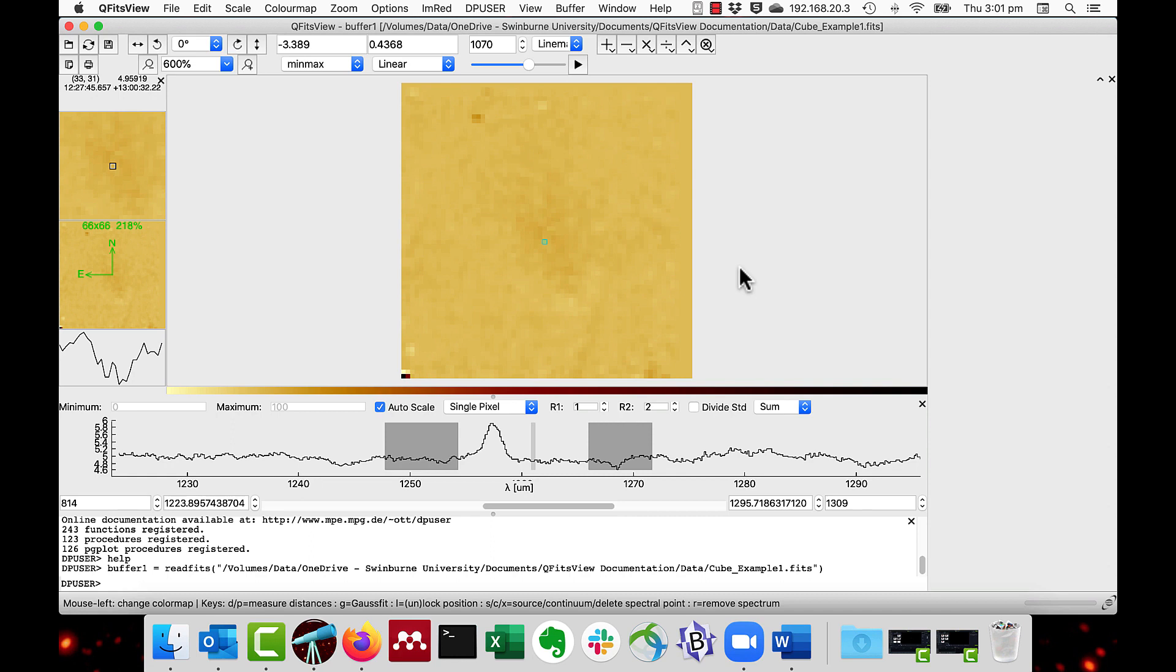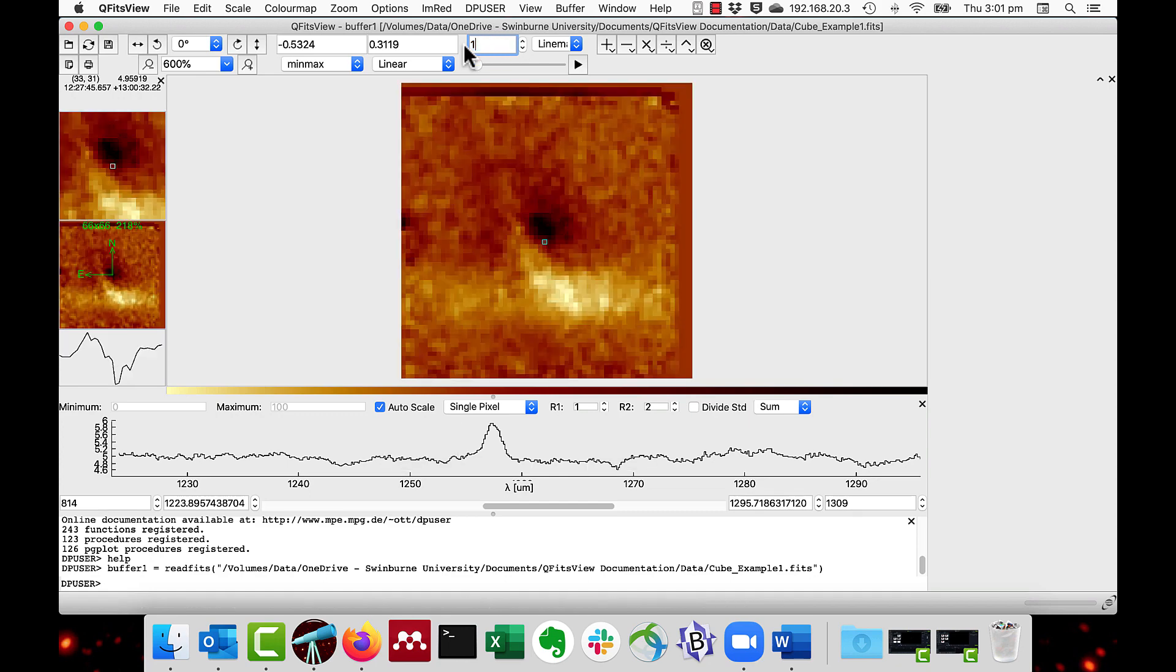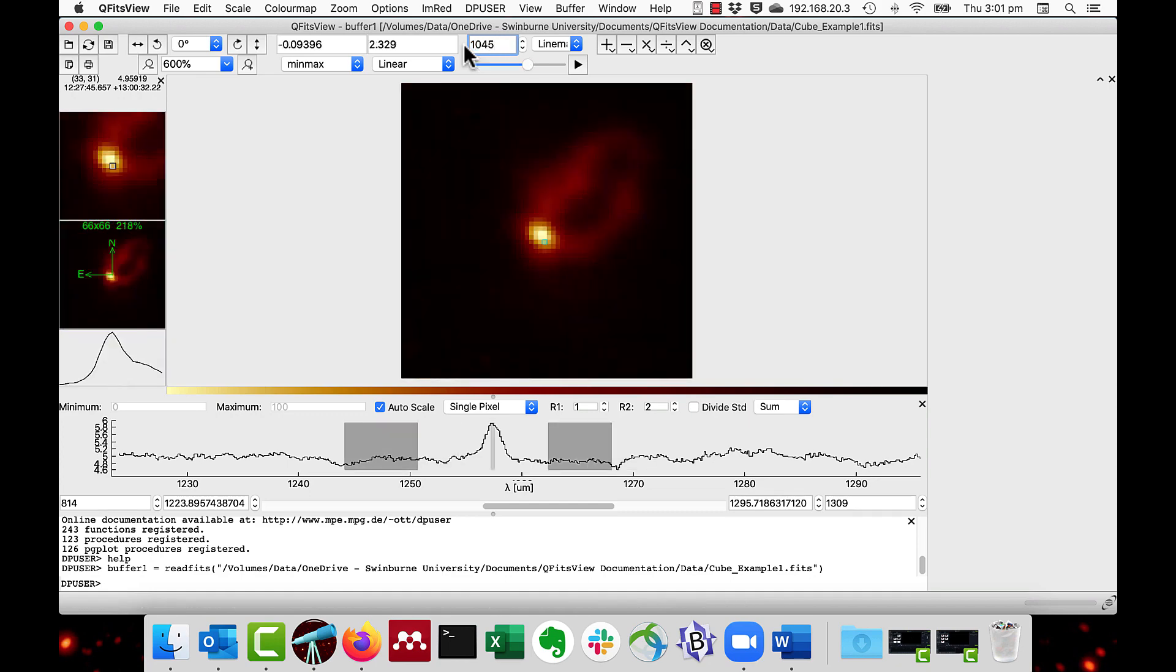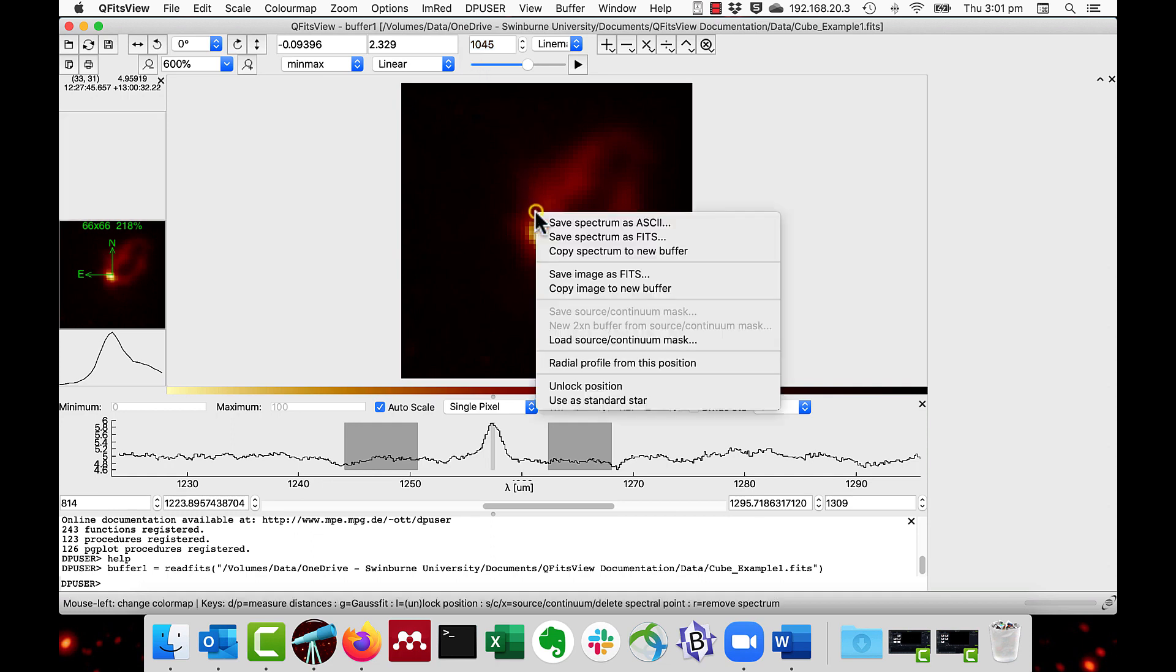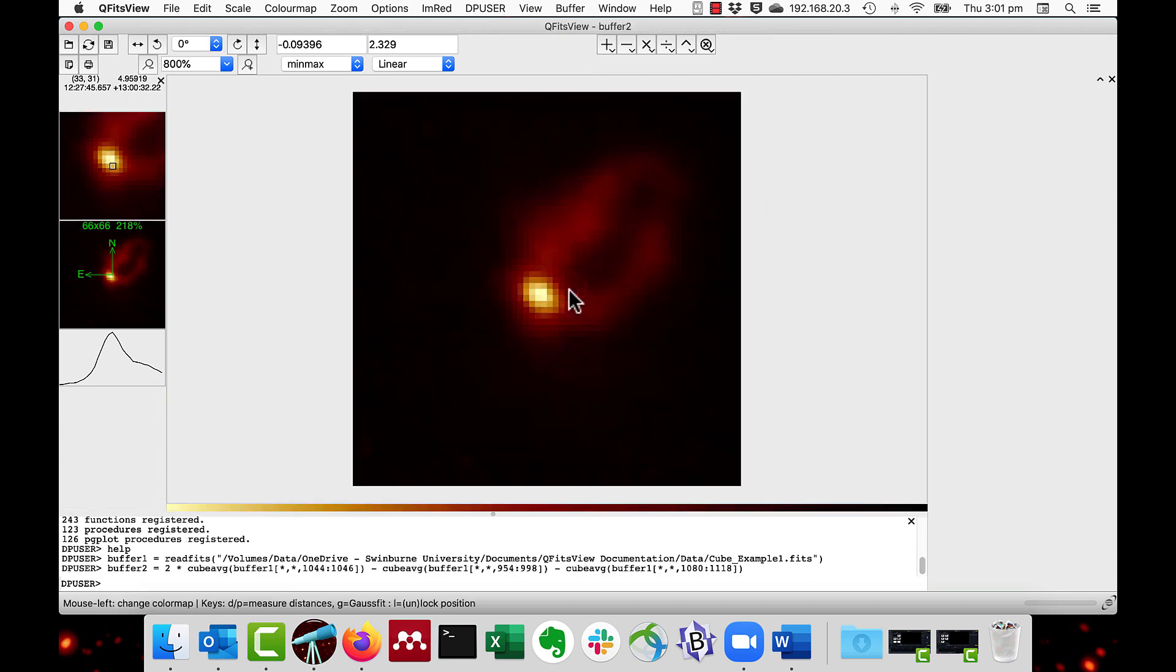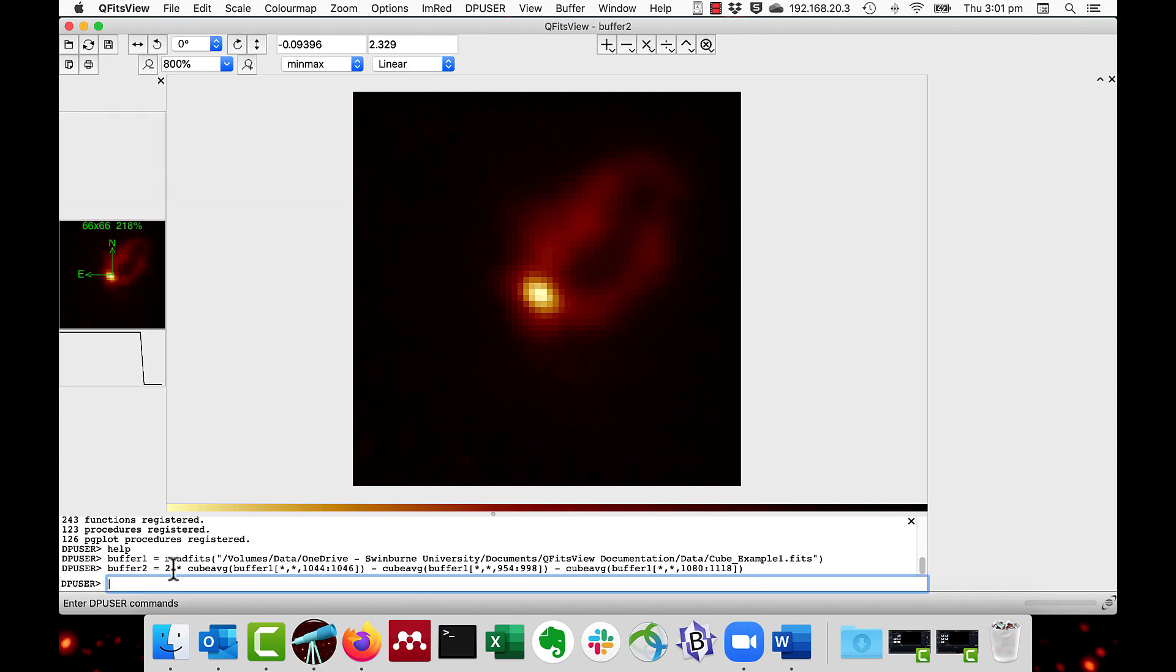I'll just go back to the center of the line map which I know is at about 1045. And then if you right click with the mouse you have the option to copy image to new buffer. This one here. Now you'll notice that the new image is generated by the cube average function.